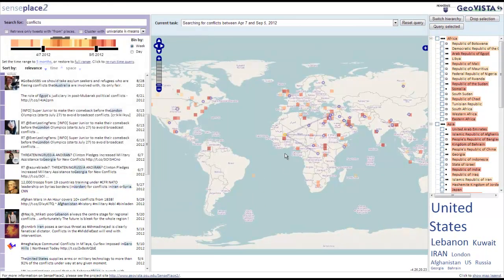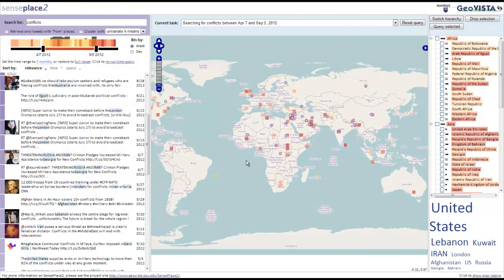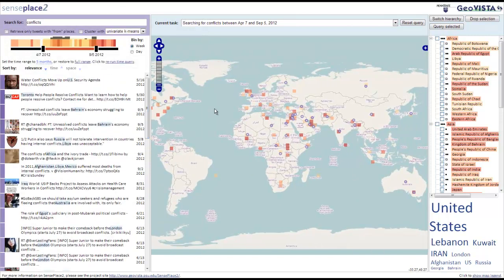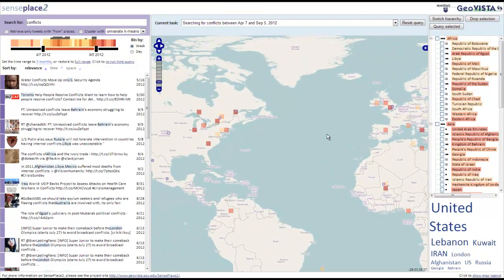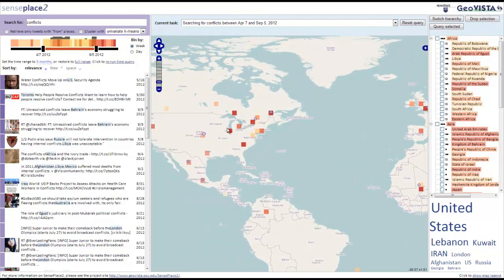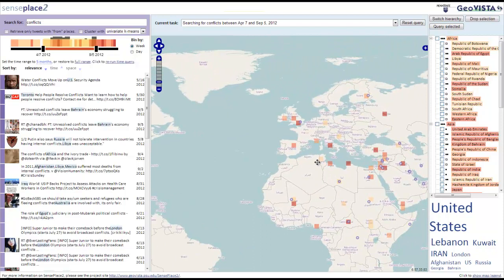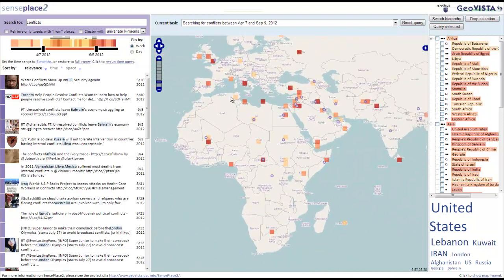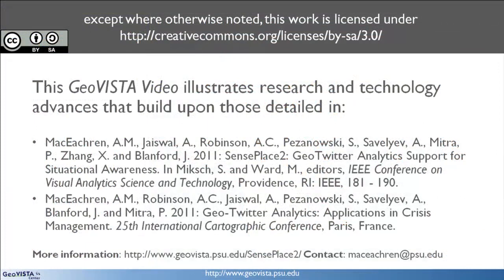We hope that this video has demonstrated SensePlace 2's ability to enrich users' spatial awareness. By coupling an interactive and easy-to-use interface with powerful entity extraction and geocoding algorithms, SensePlace 2 will be an available asset in your analytical toolbox. For more information about the SensePlace 2 project, please visit geovista.psu.edu.